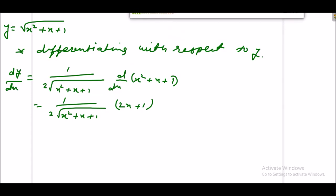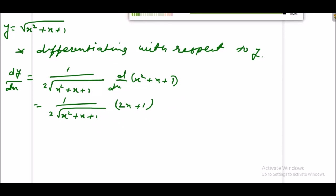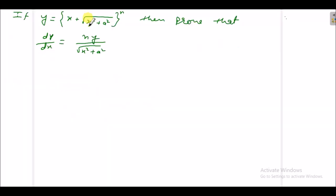So this will be our derivative. Next problem: if y is equal to x plus under root x square plus a square, raised to power n, then prove that dy/dx is equal to n·y upon under root x square plus a square.